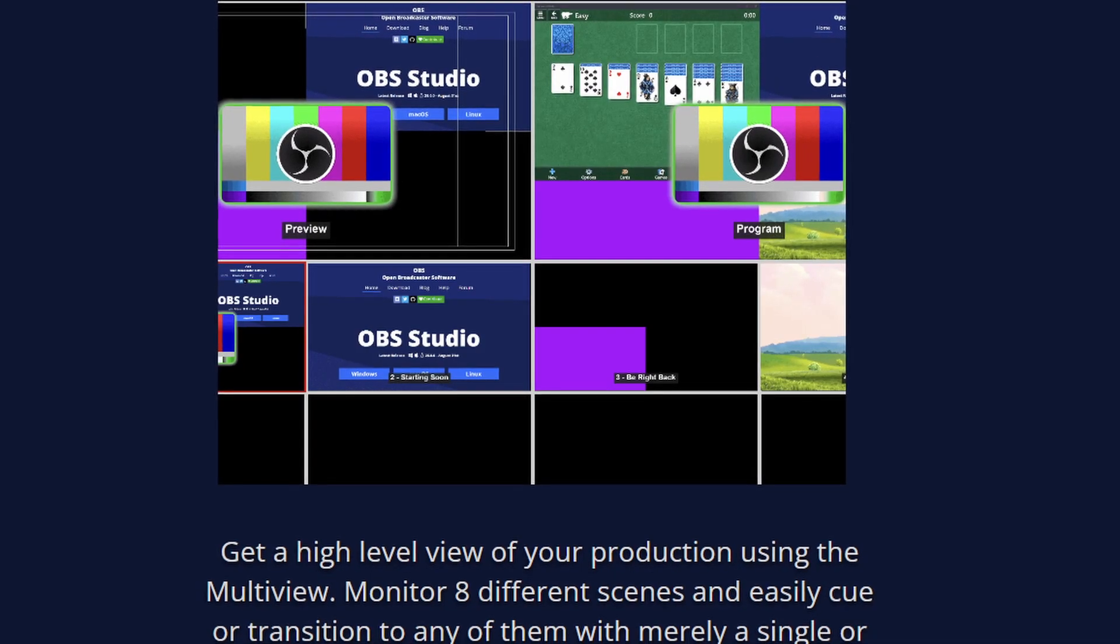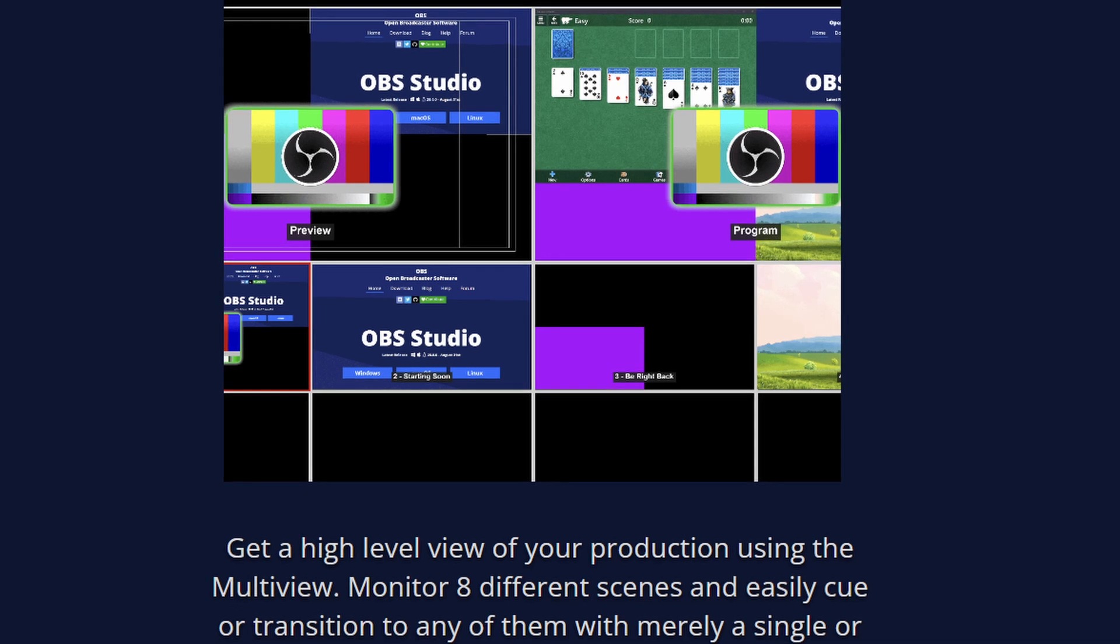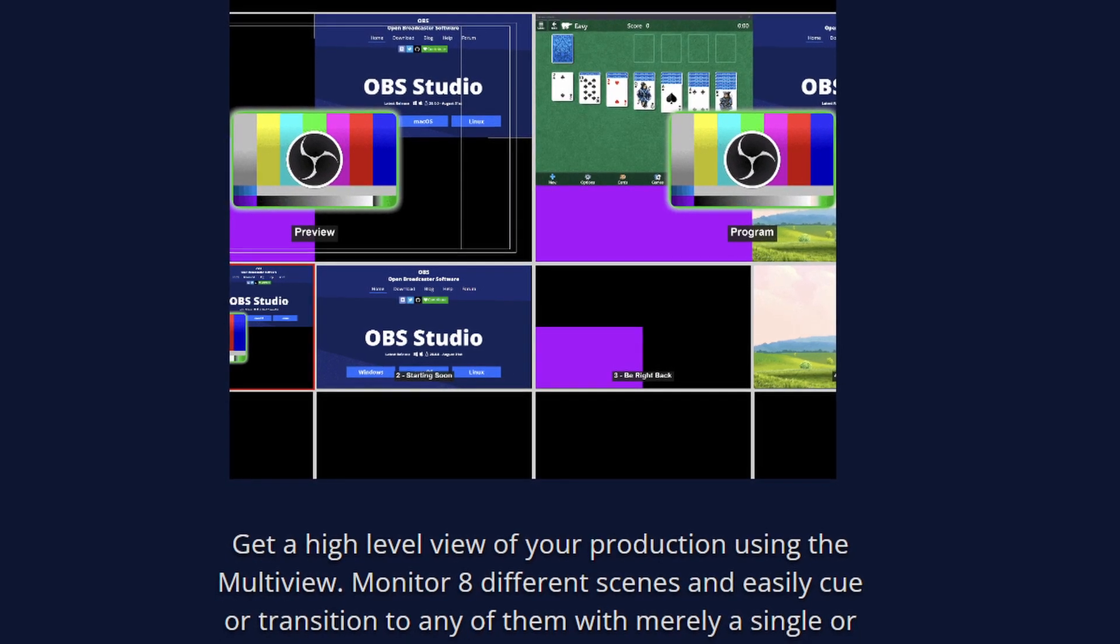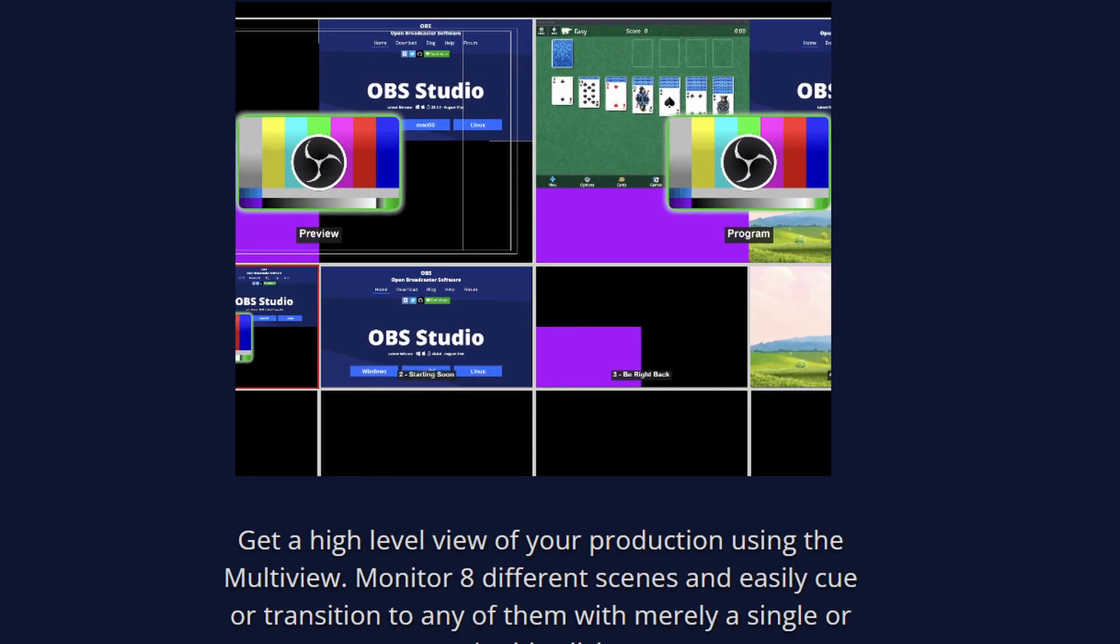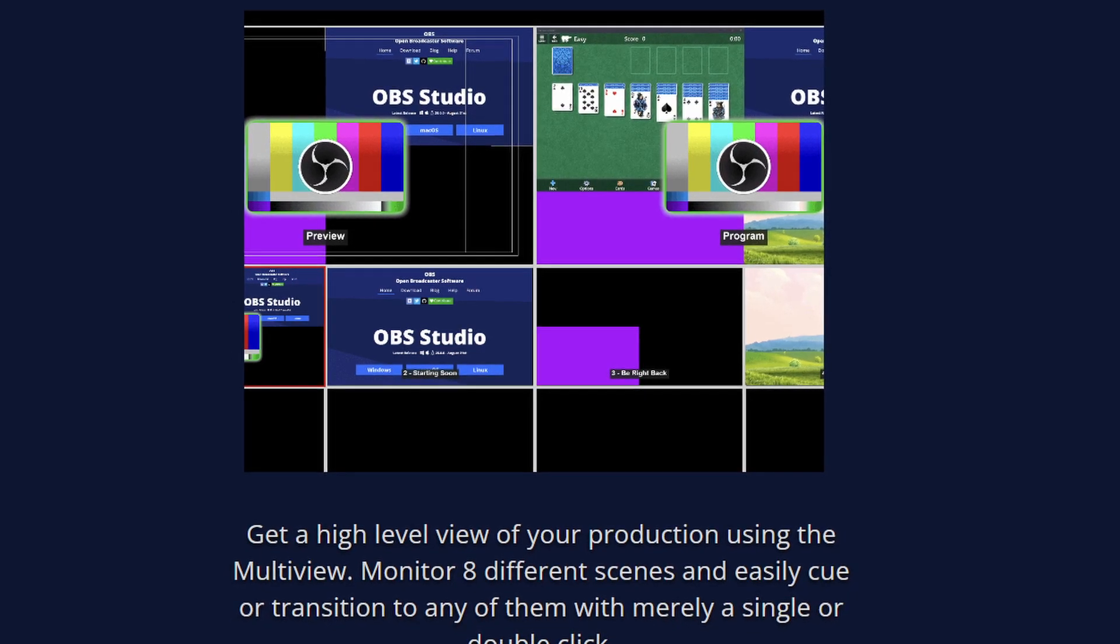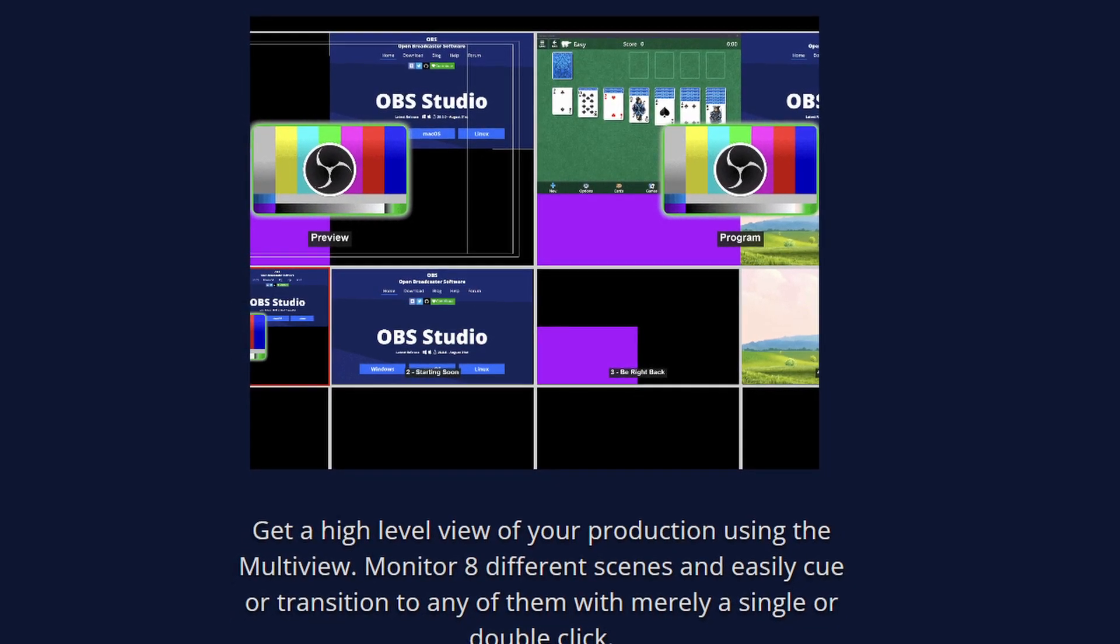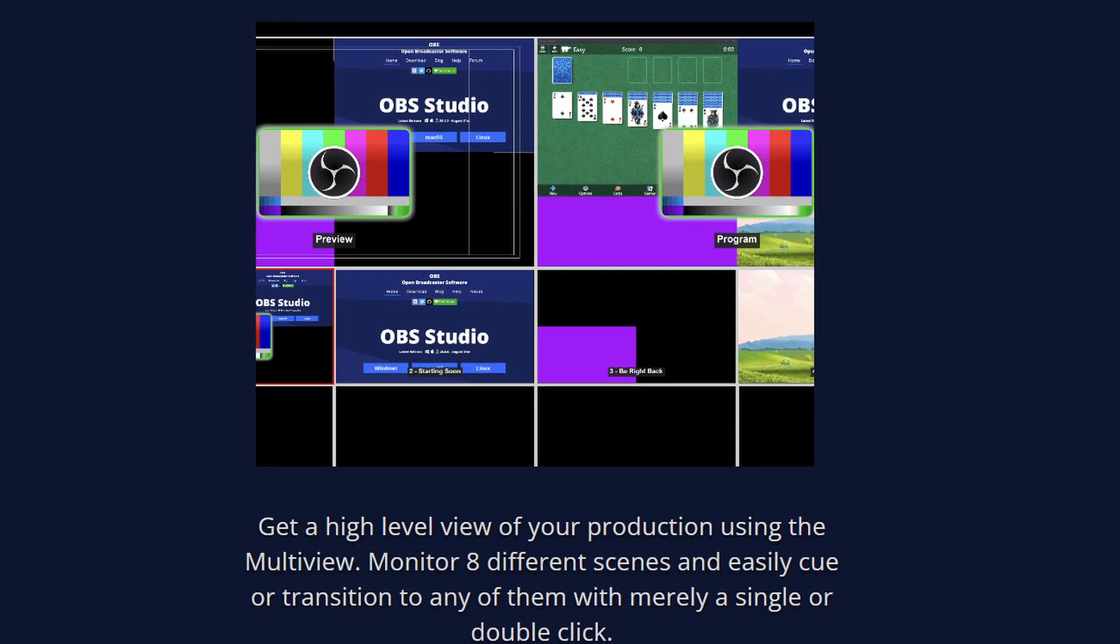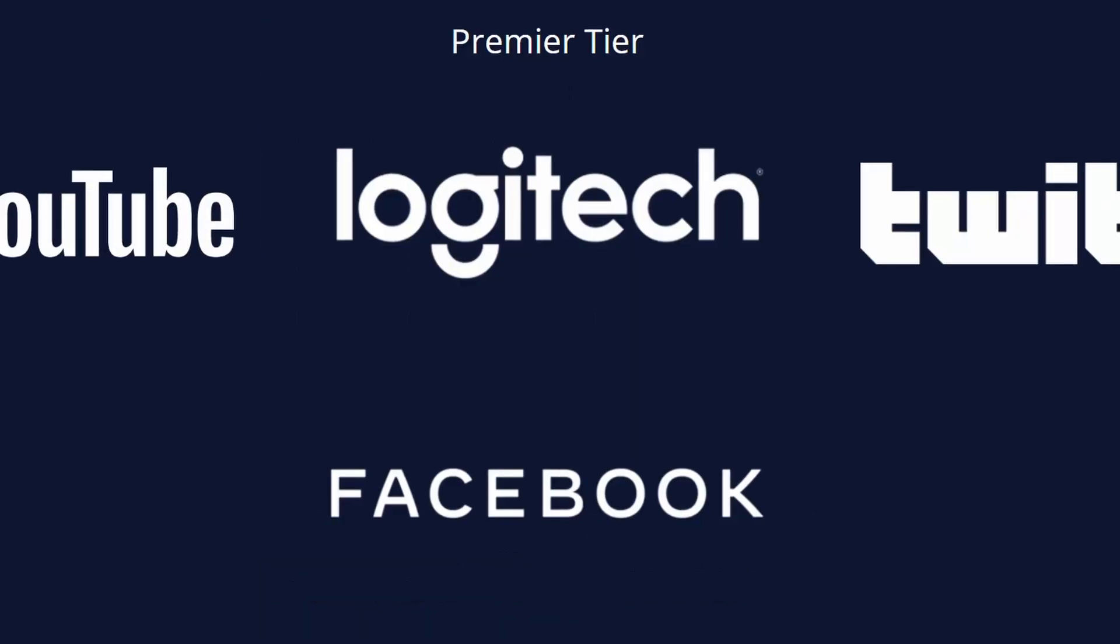OBS Studio also offers powerful customization options. You can create and save multiple scenes and sources, making it easy to switch between them during a live stream or recording. You can also create custom transitions and add your own branding, giving your content a unique look and feel.